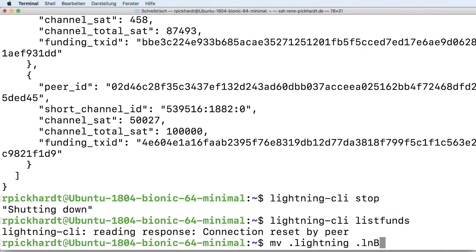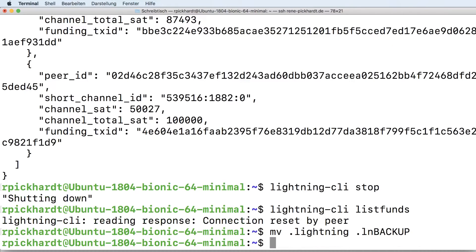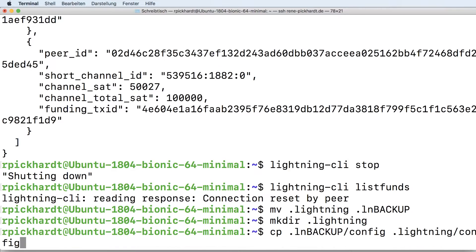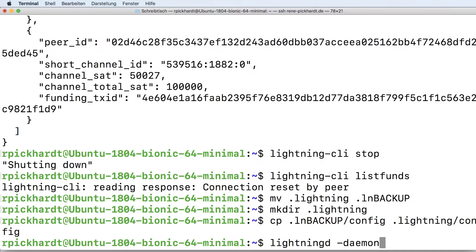Now I move the .Lightning directory — where all the HSM secret files, config files, and in particular the lightning.sqlite3 database are stored — to a different folder which I call lnbackup. After moving the files, I recreate the .Lightning directory, then copy my config file back to it, since this is just the config file that helps run on Bitcoin mainnet. Then I restart my Lightning daemon.